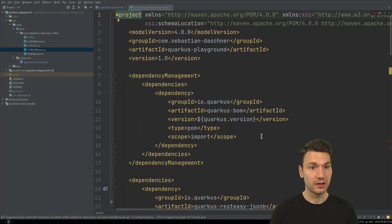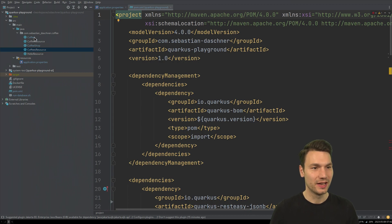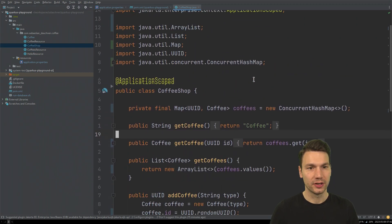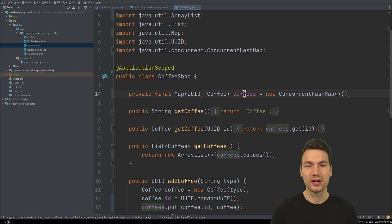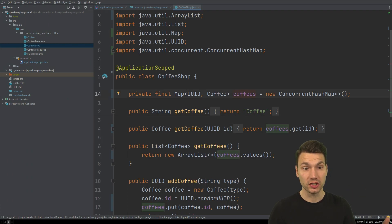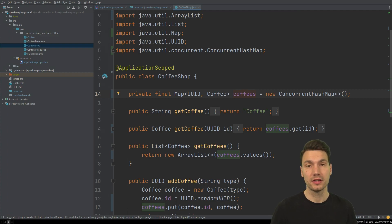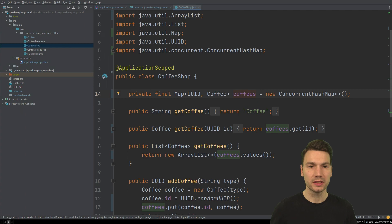You've probably seen it, maybe you're not aware of all of the features. What I want to show you to start off is a playground project — a coffee shop example that stores coffee entities in a map, so just in memory. We're going to change that to implement persistence for a relational database.